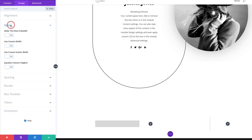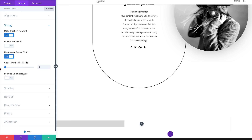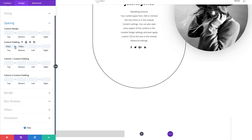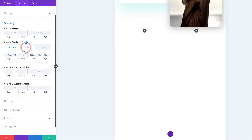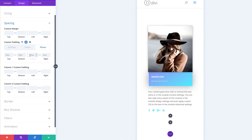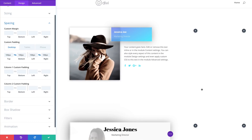Next, go to Design > Sizing and make this row full width, and set the Gutter Width to one. Head over to Spacing: top and bottom padding of 100 — activate the chain. Add left and right padding and activate the chain. On the tablet, set to 80, and left and right to 30. For the smartphone, change the 30 to 25. All custom margins are now set.